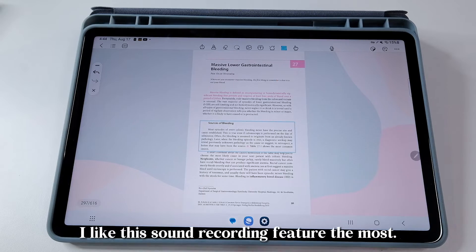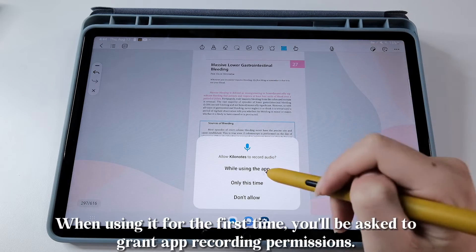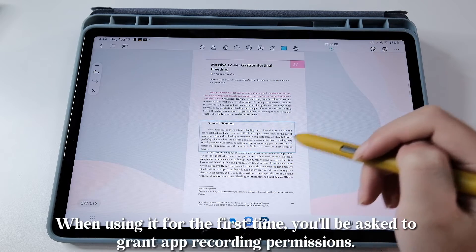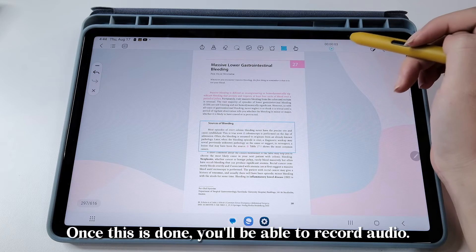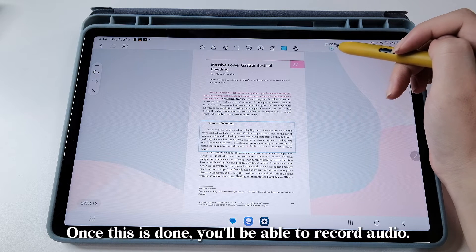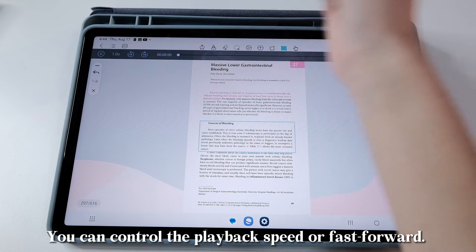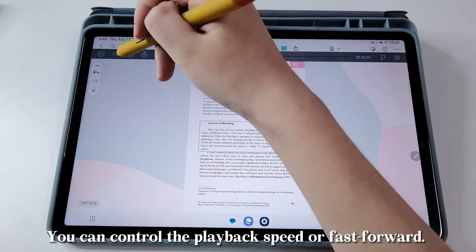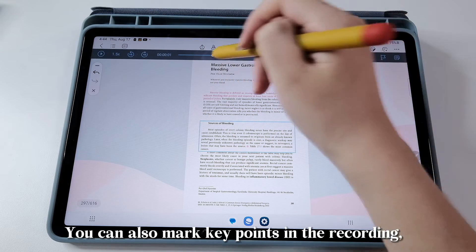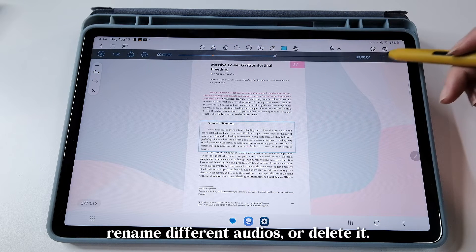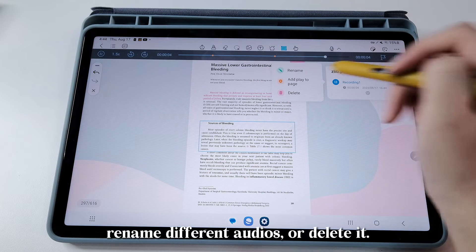I like the sound recording feature the most. When using it for the first time, you'll be asked to grant app recording permissions. Once this is done, you'll be able to record audio. You can control the playback speed or fast forward. You can also mark key points in the recording. Rename different audios or delete them.